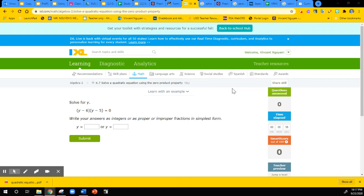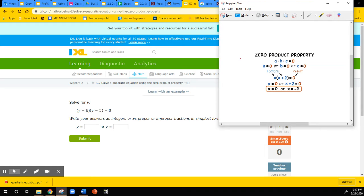We use this property to help us solve quadratic equations. So let's take a look at that property real quick before we start. The zero product property says if you multiply one or two or more things together — the products of the factors — if the products of the factors are equal to zero, then each of those factors can equal to zero themselves.